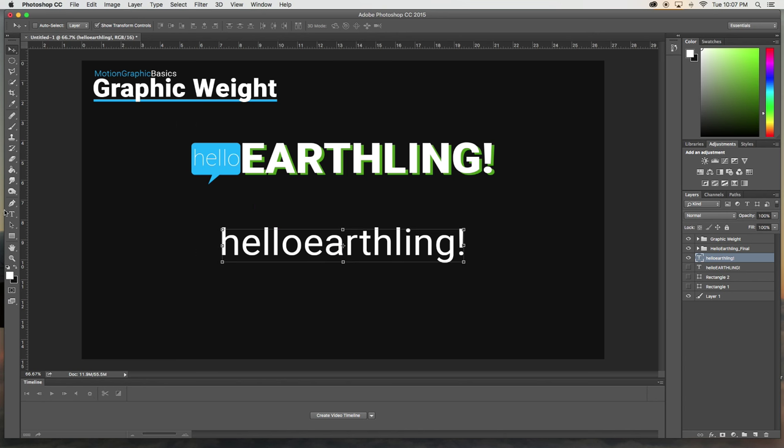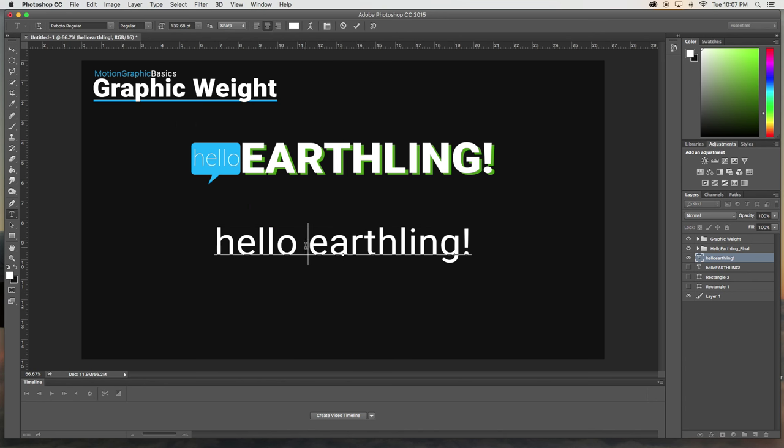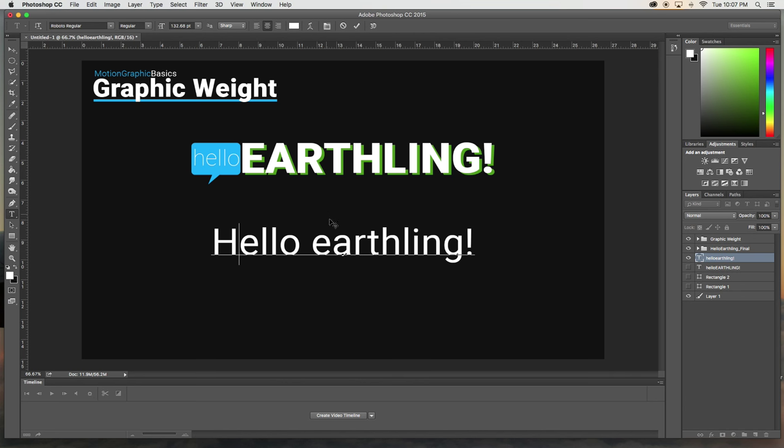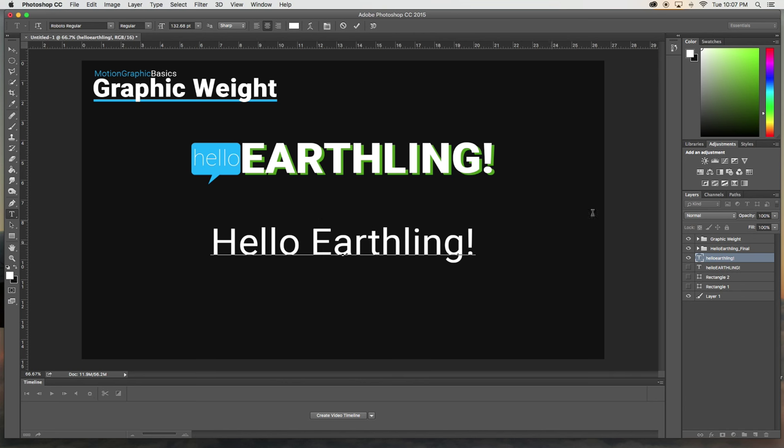So first thing you might do is just put a space there. But that's not too visually interesting. You can also capitalize each letter of each one. But once again, that's not that interesting.